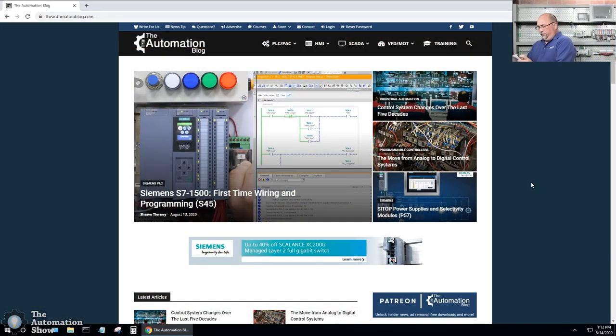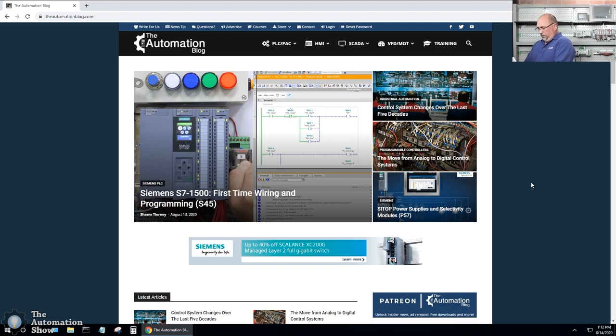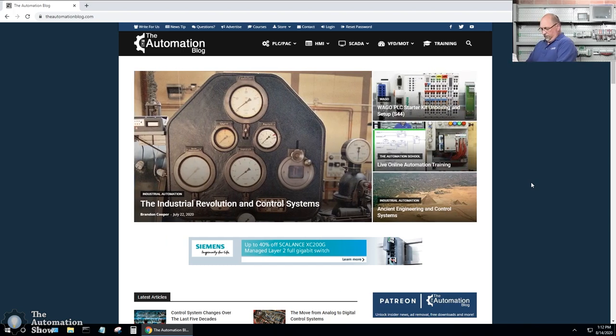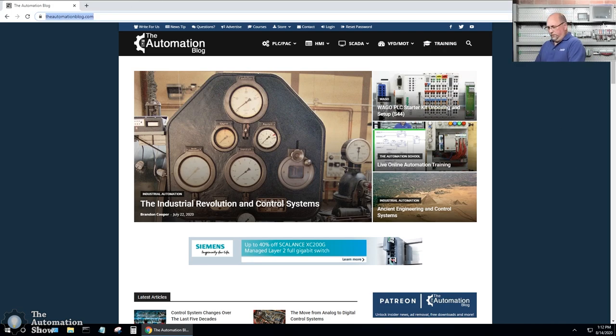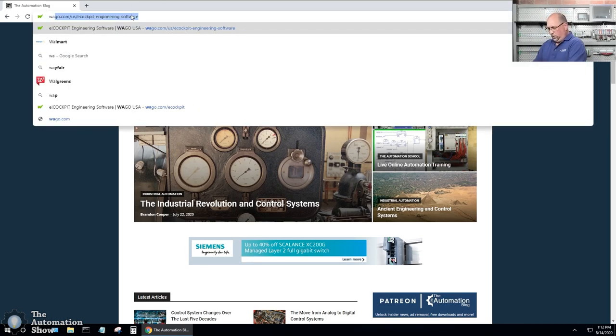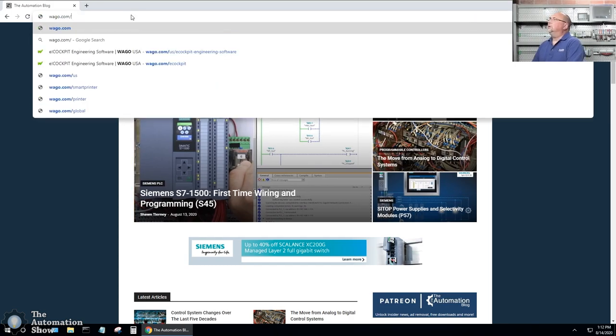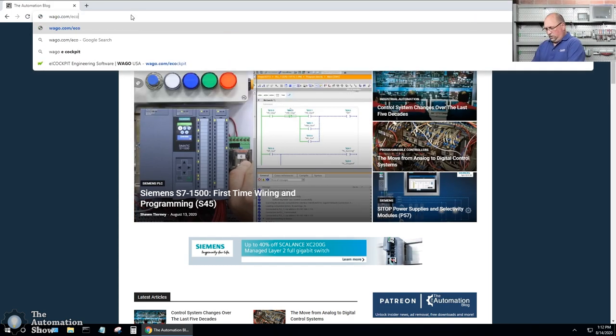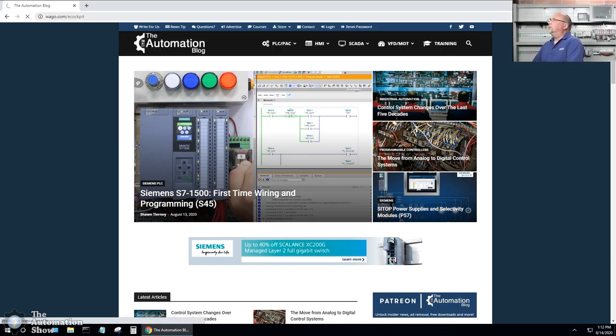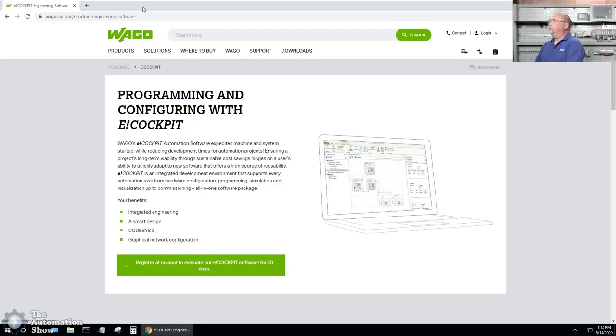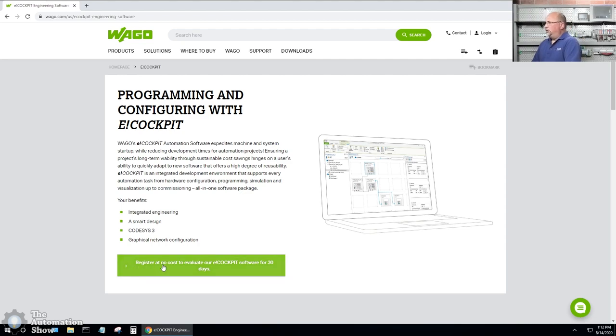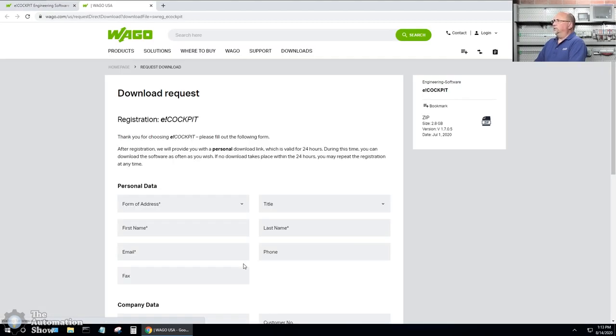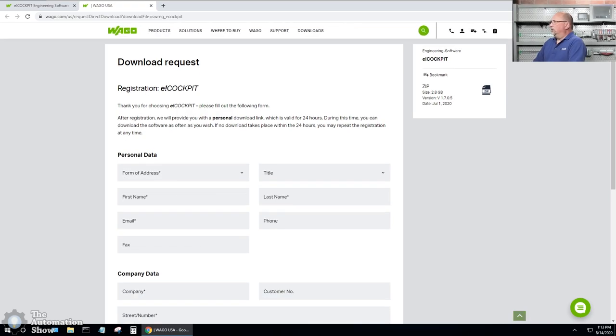If I look at this license here, it's telling me to go to WAGO.com forward slash e-cockpit. So let's go ahead and do that. Now register at no cost to evaluate e-cockpit for 30 days. So I guess we can do that to download it. We do have a license, so we actually can redeem it. But let's go ahead and fill in our information and I'll be right back.